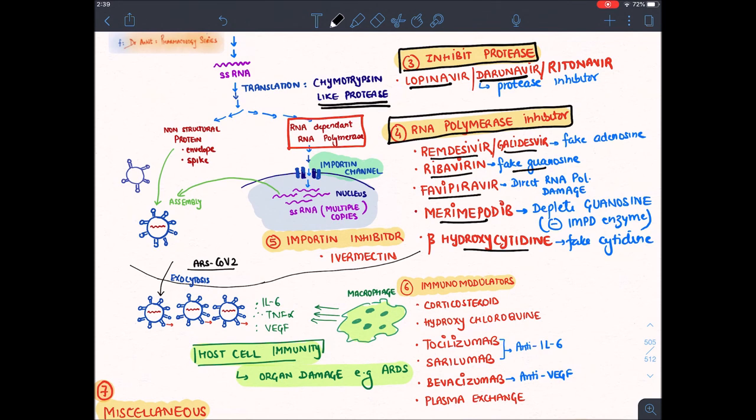The fifth target is the importin channel — the RNA polymerase enters the nucleus through the importin channel, and the drug that blocks this is ivermectin.